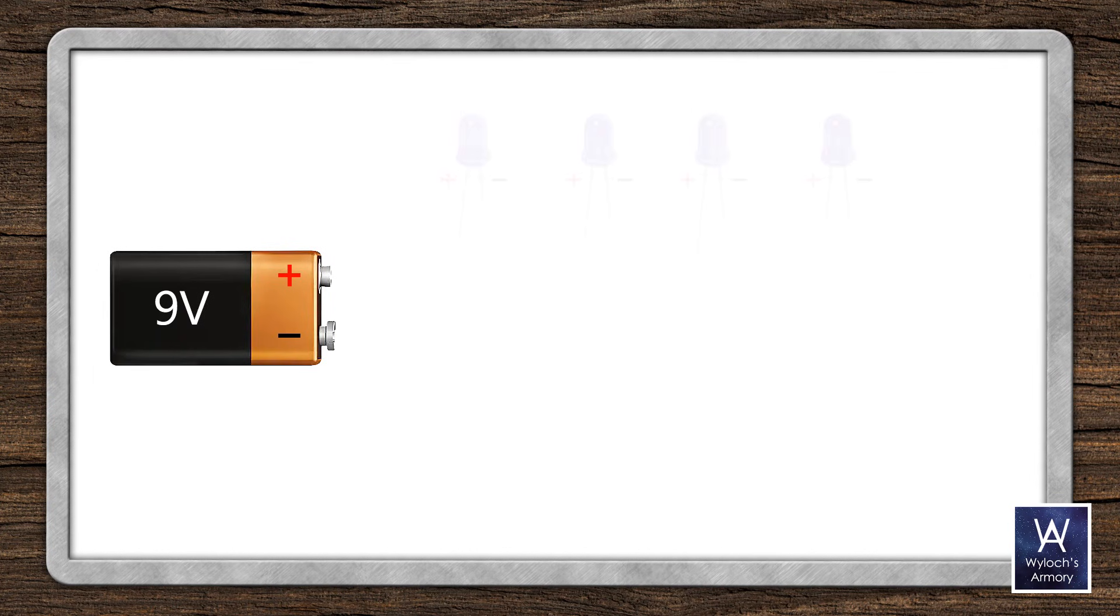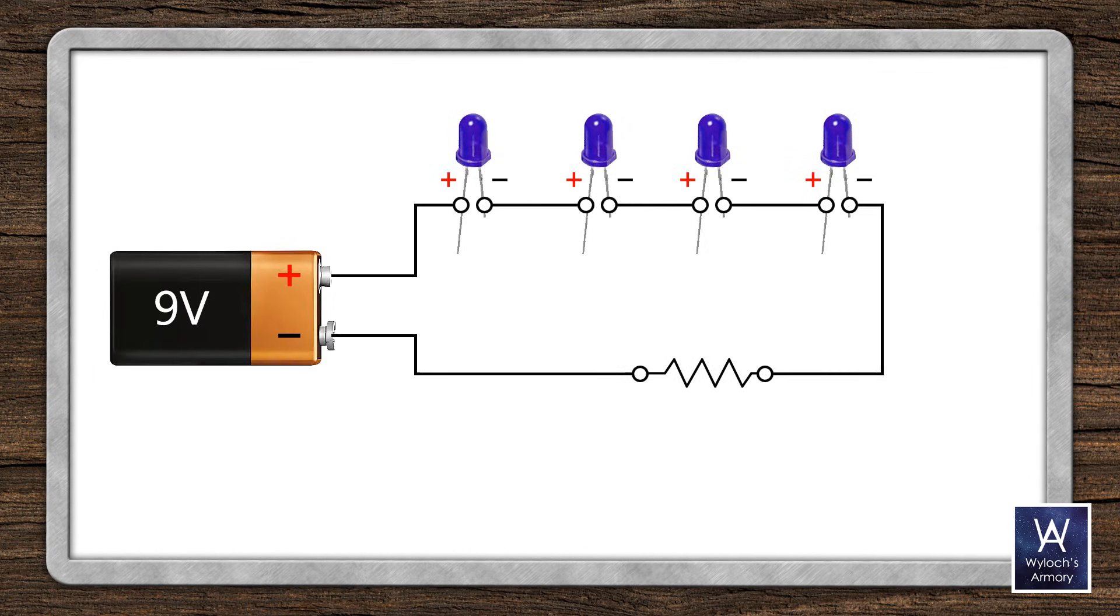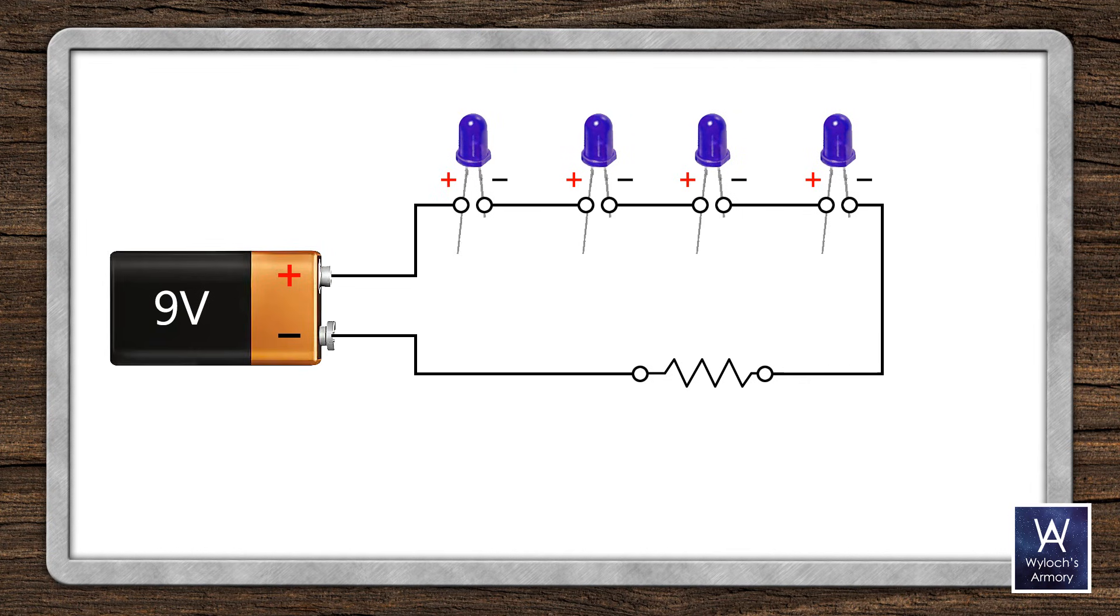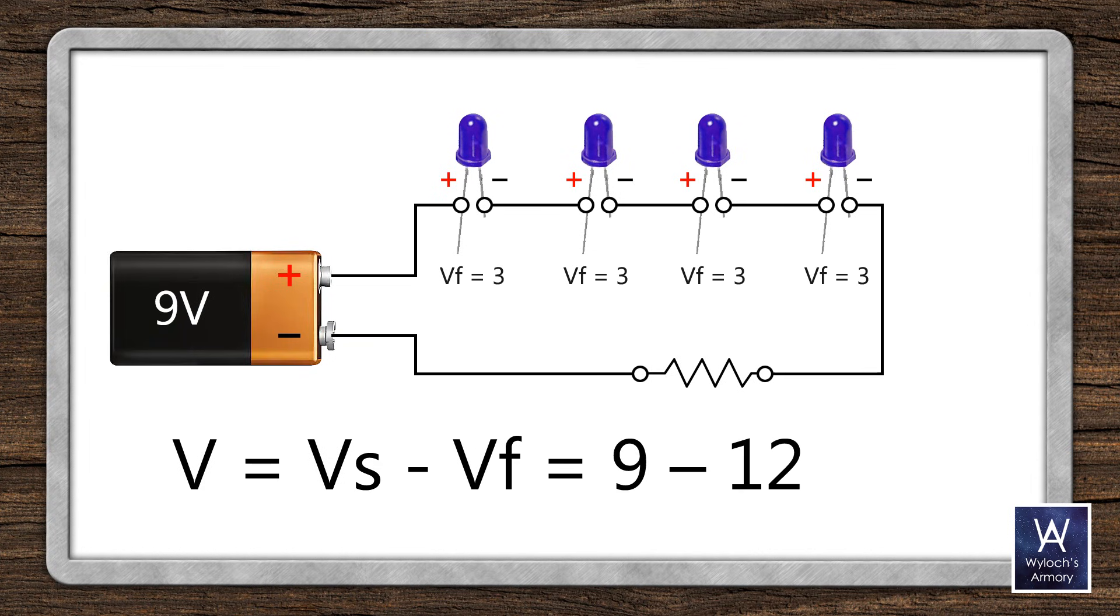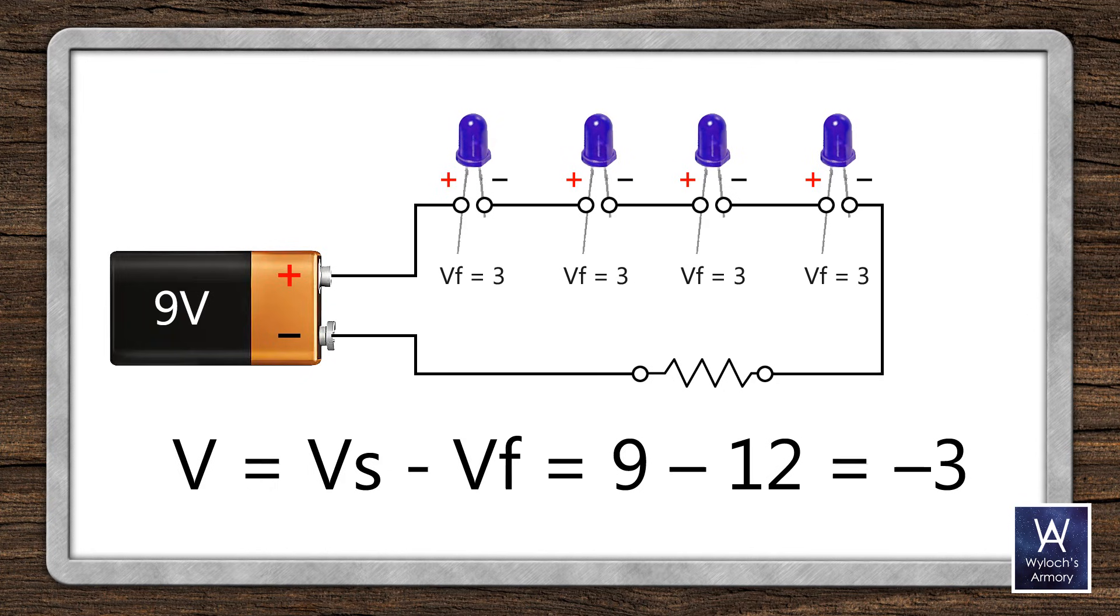So what's the catch? Well, if the forward voltage exceeds the source, or the battery, then obviously you won't have any current and nothing will light up. But look, these four LEDs have a forward voltage of 3 volts. Add that together. It's 12. And 9 minus 12 is negative 3. If you build this circuit in real life, literally nothing will happen. No lights.